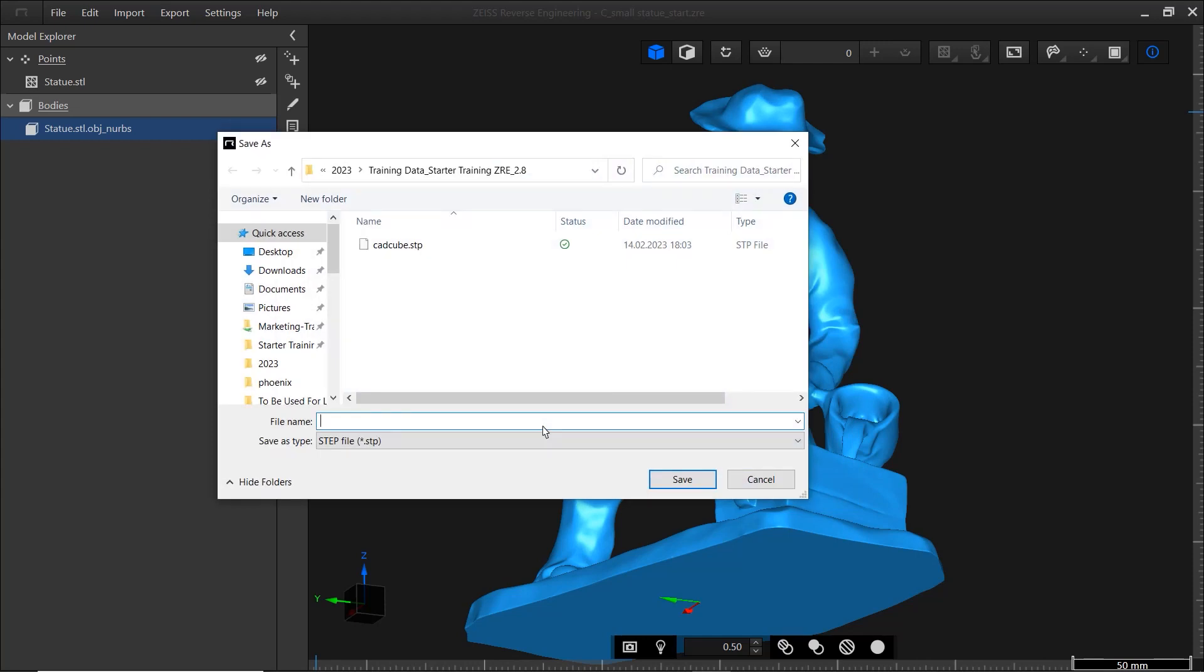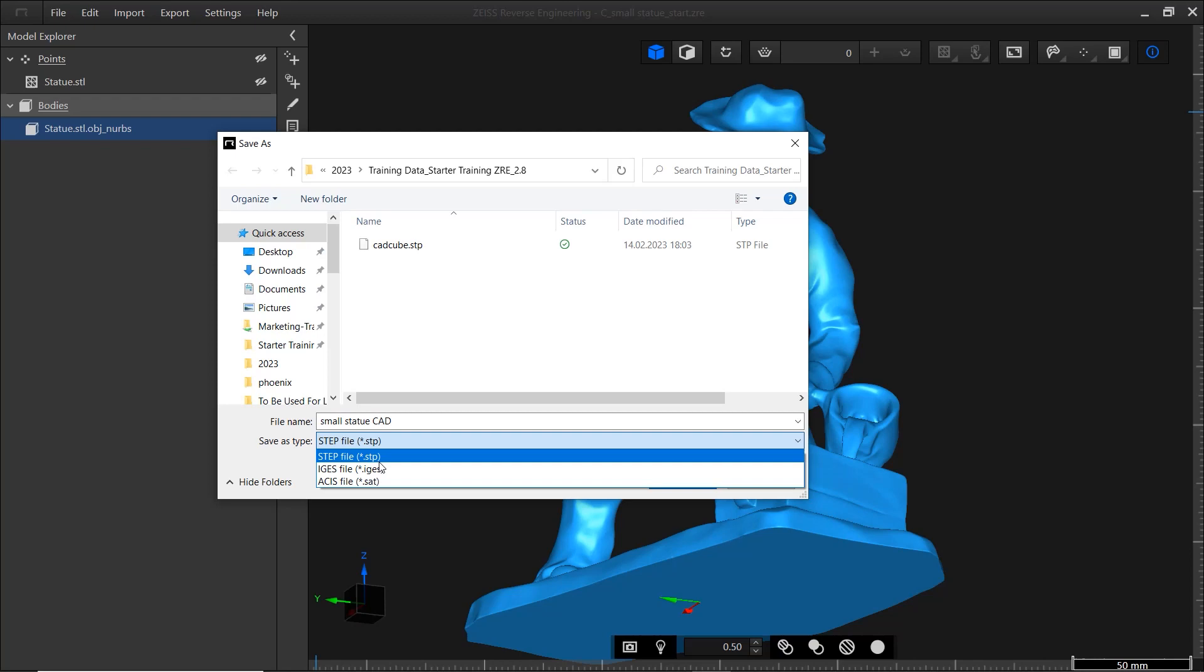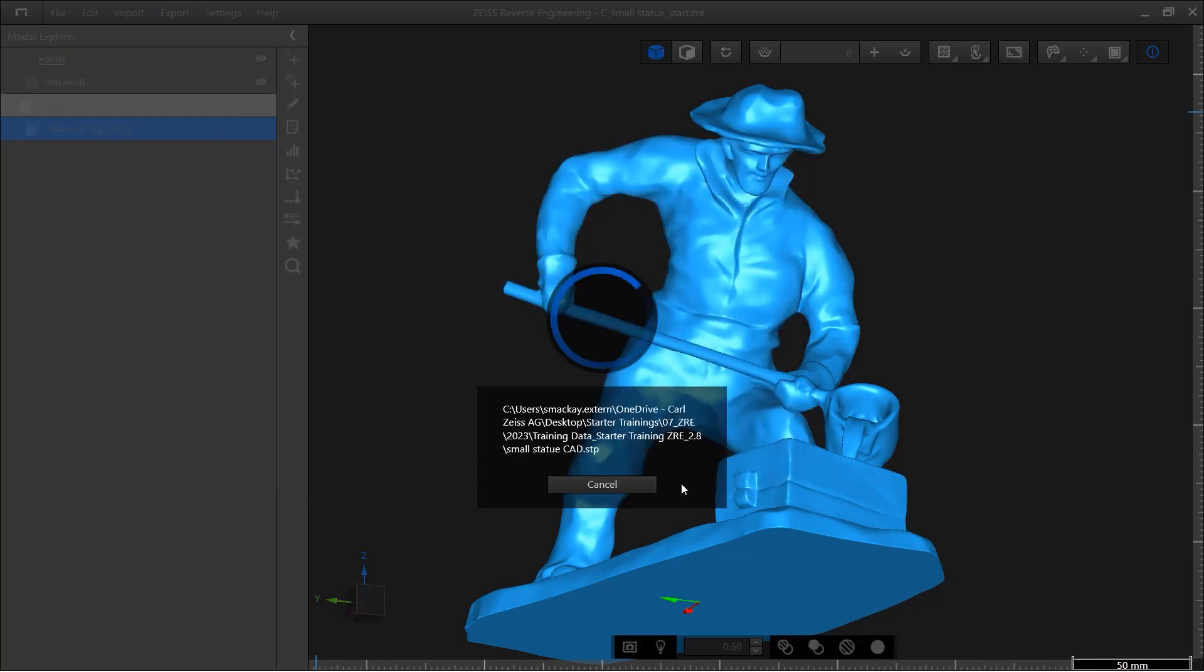Choose a folder, name the file, and select the file type. I'll export the CAD model as a step file. And that's it!